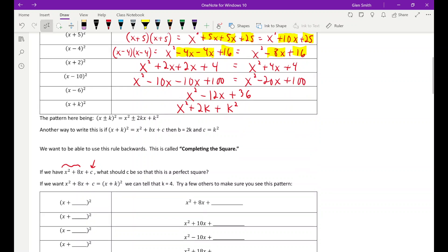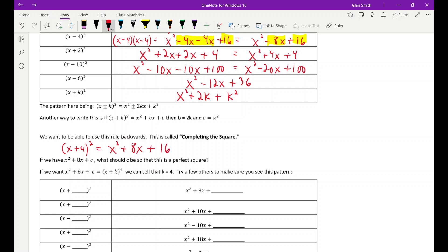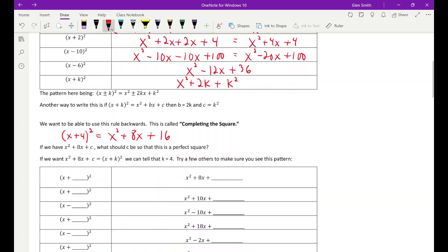Since I know that's a 4, if I FOIL x plus four squared, I get x squared plus 8x plus four squared, which is 16. So when it asks what c should be for a perfect square, the answer is 16. We know this has to be x plus k squared, and k had to be 4 — because of the 8 that was there.